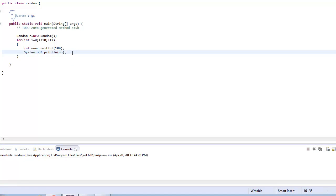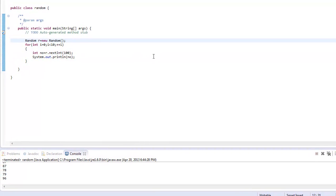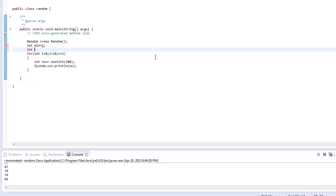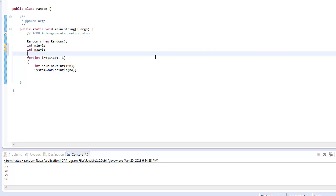Now let us see how we can generate values for a dice, say from 1 to 6. The minimum value should be 1 and the maximum value should be 6. So we define minimum as 1 and maximum as 6. Then range is equal to max minus minimum.